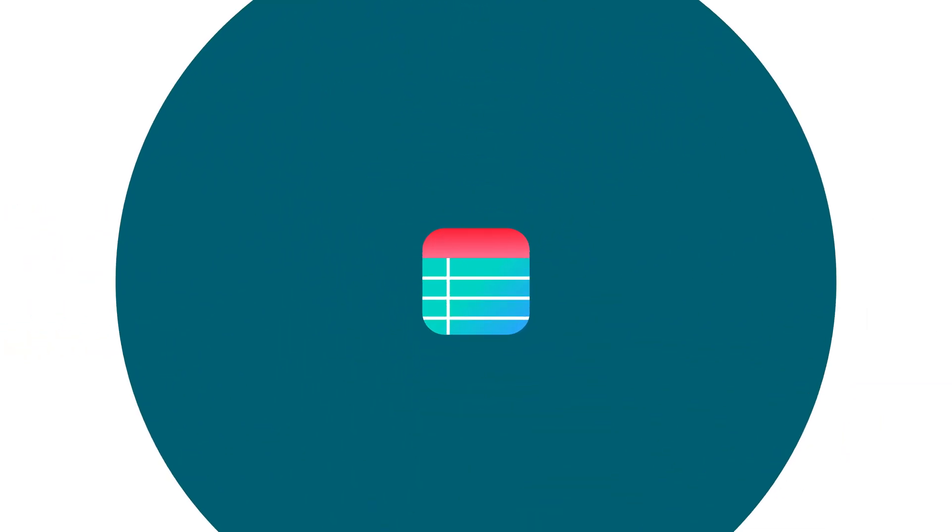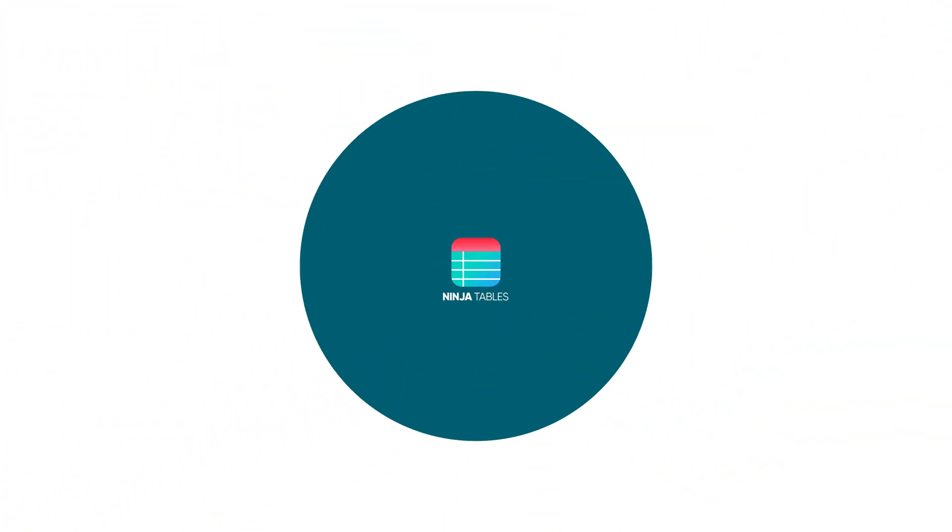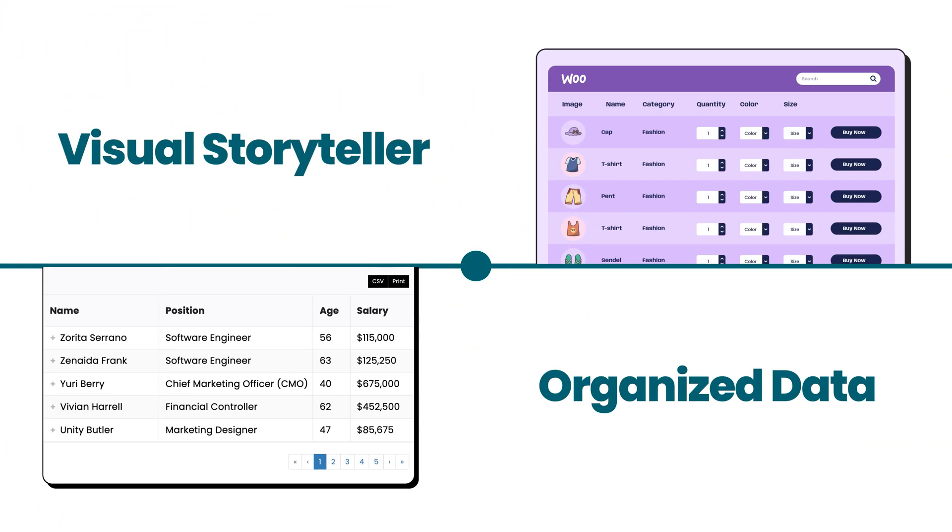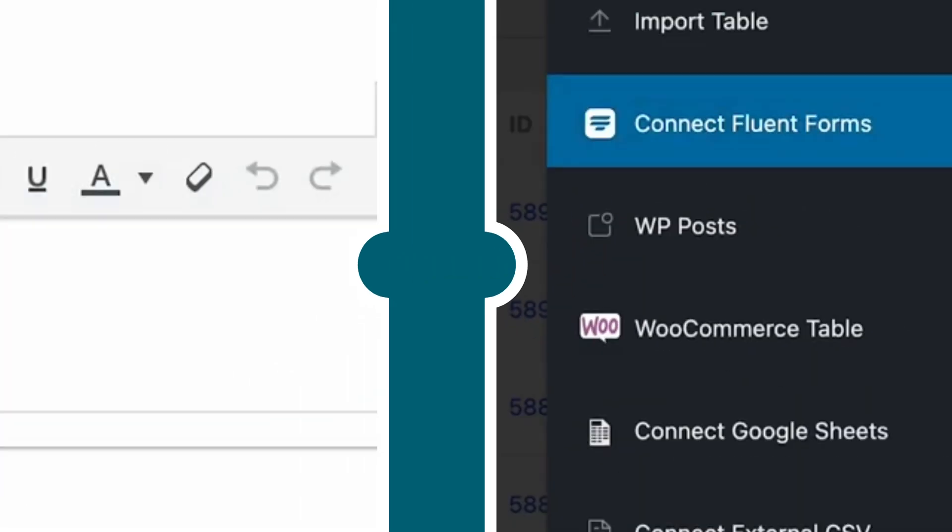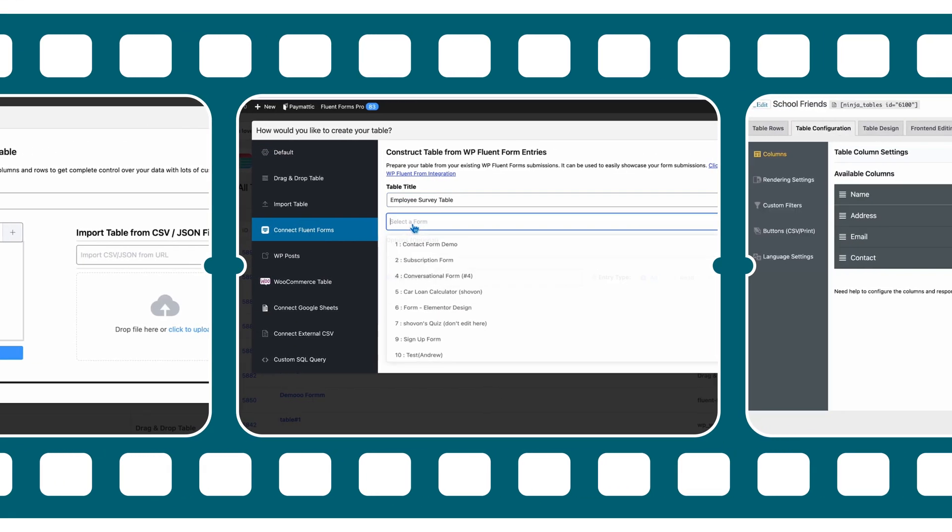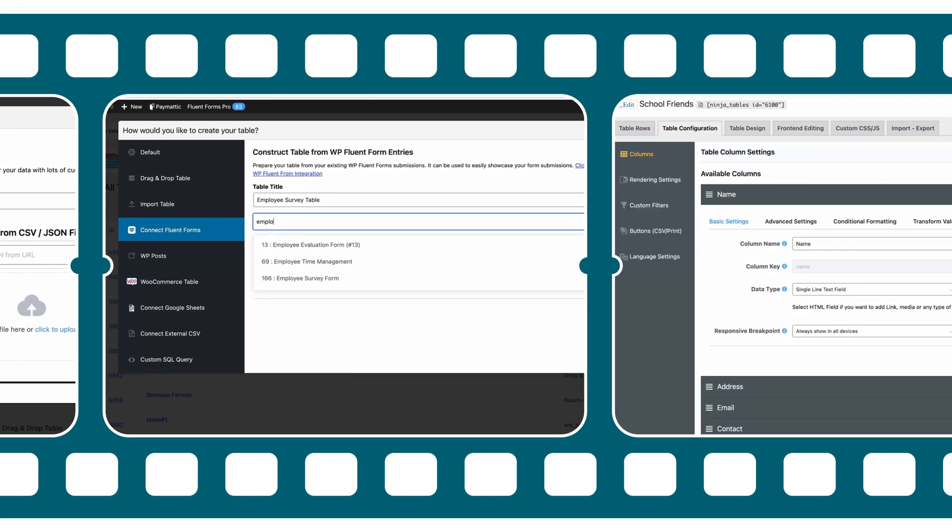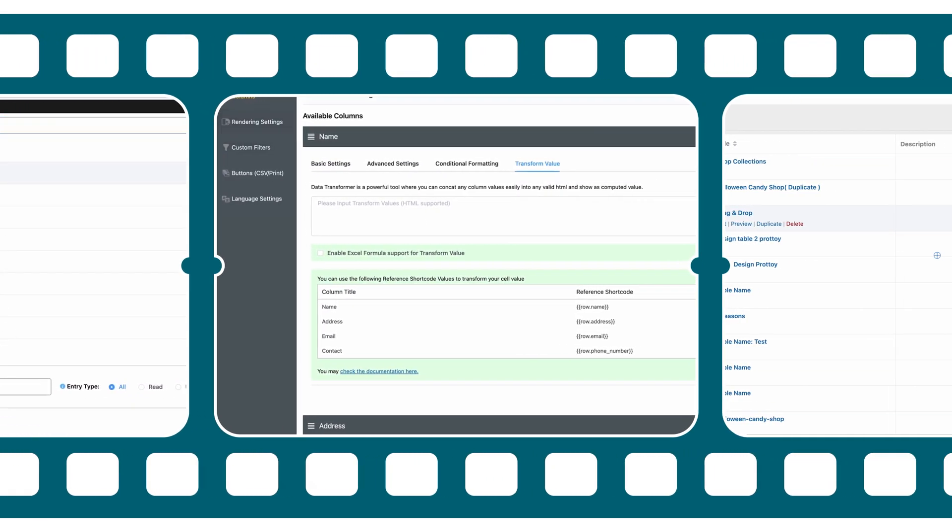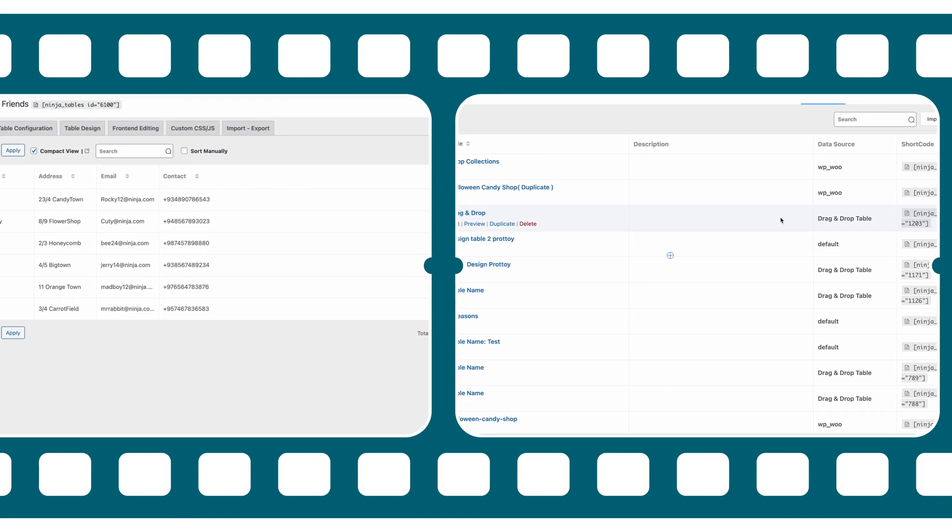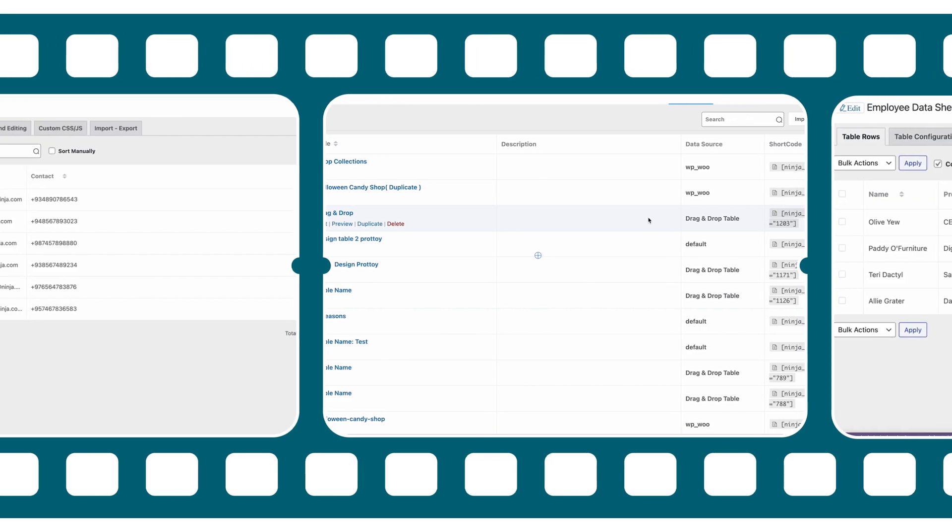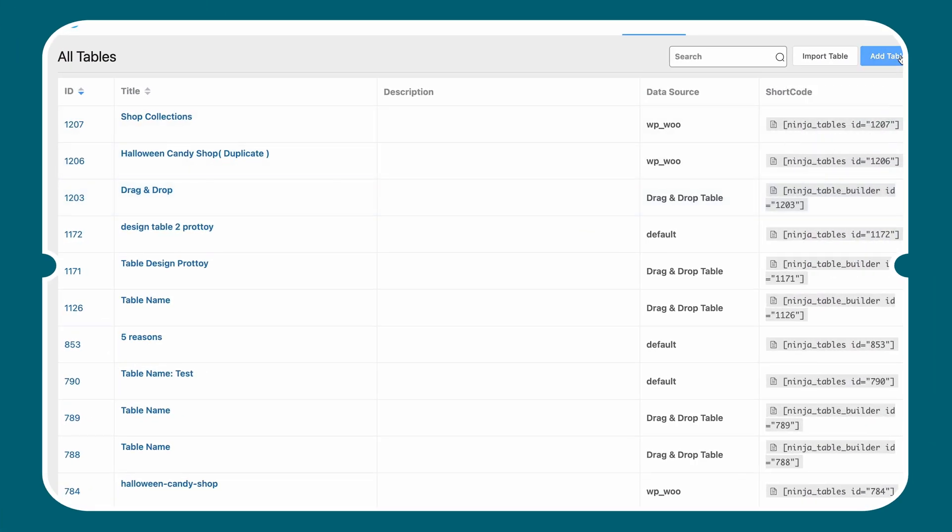You've got Ninja Tables as a visual storyteller that captivates and informs with organized data. Seamless table building, customizing the highest, designing to your heart's content. Everything is just within your reach. Let's see how dynamic the design features of Ninja Tables are.